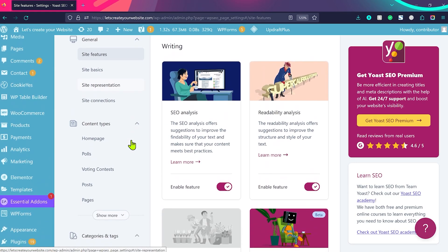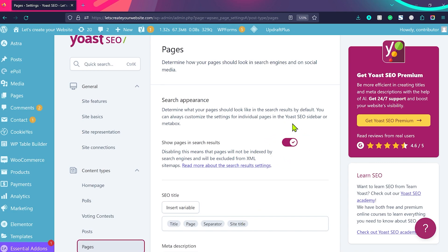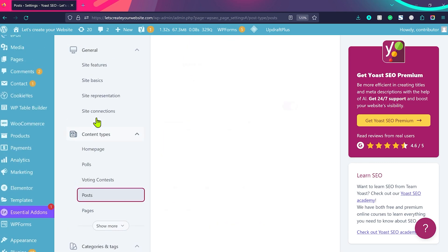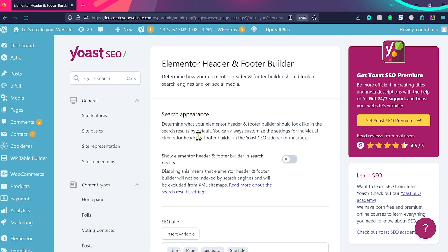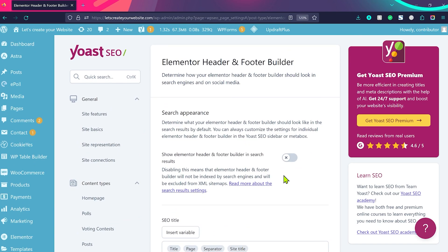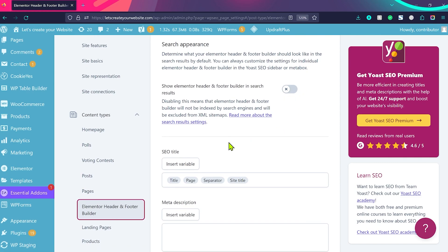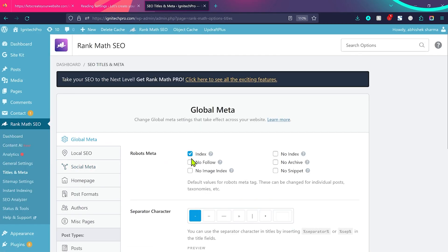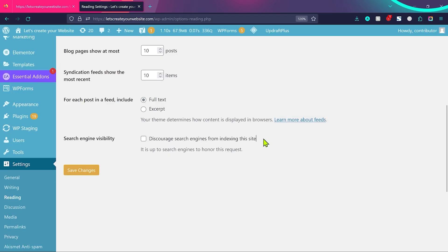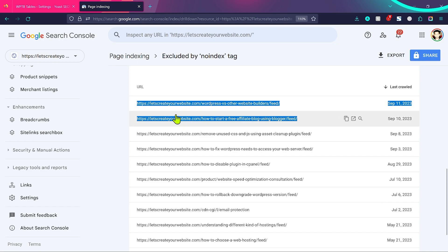If you're using a Rank Math SEO plugin, go to Content Types and then from here go to Pages — make sure 'Show page in search results' is checked. Also check Posts — 'Show post in search results'. It's interesting because sometimes we have different post types on our website. For example, I use Elementor's header and footer builder, which also creates a kind of page. Make sure those kind of plugin-generated pages are not indexed. Once everything looks good in your SEO plugin and WordPress settings, you're ready for the next step.